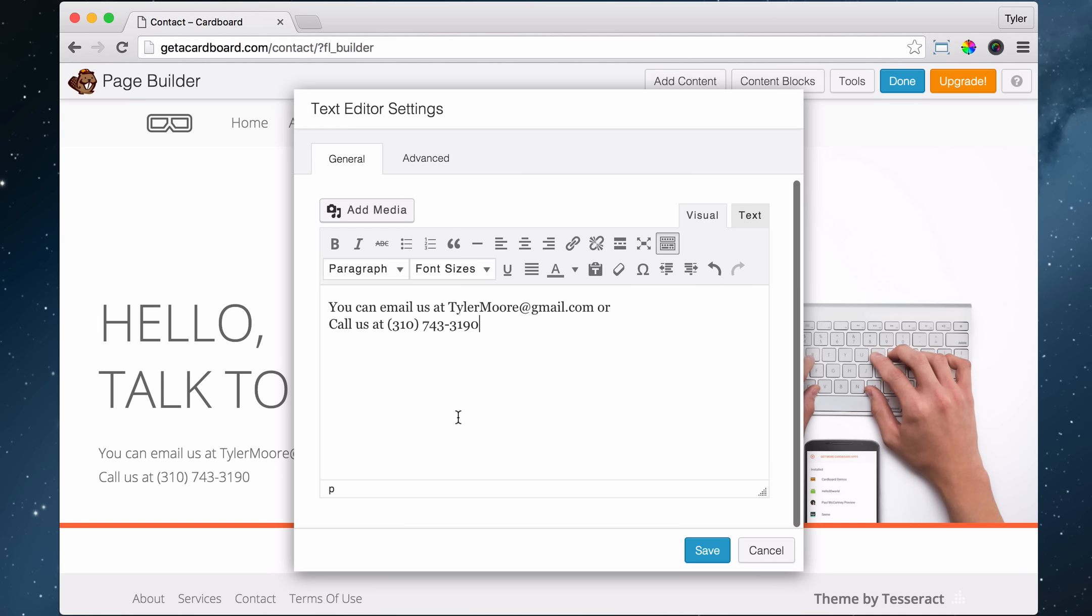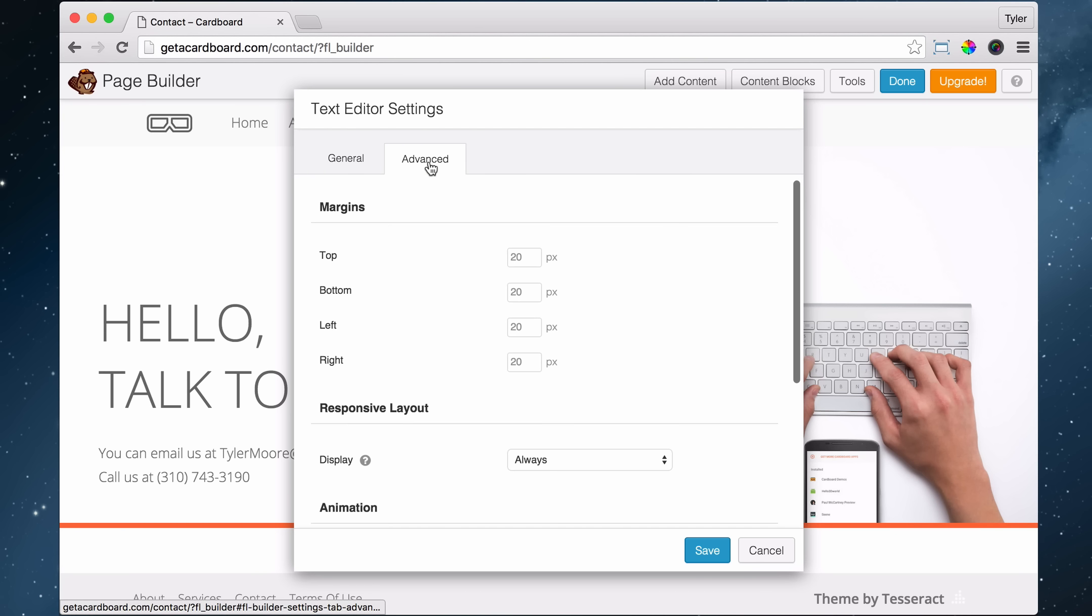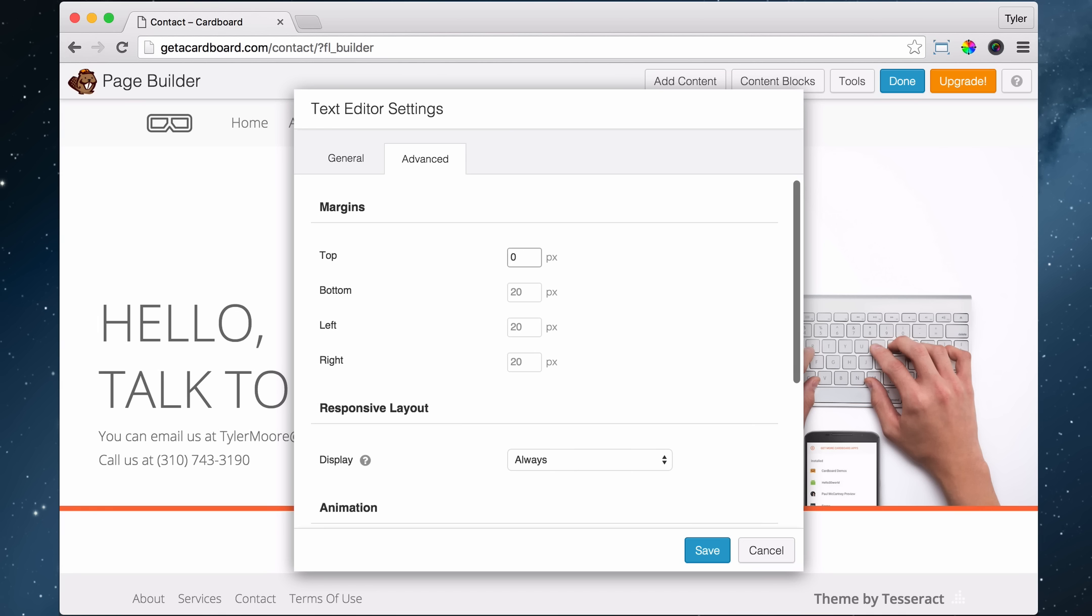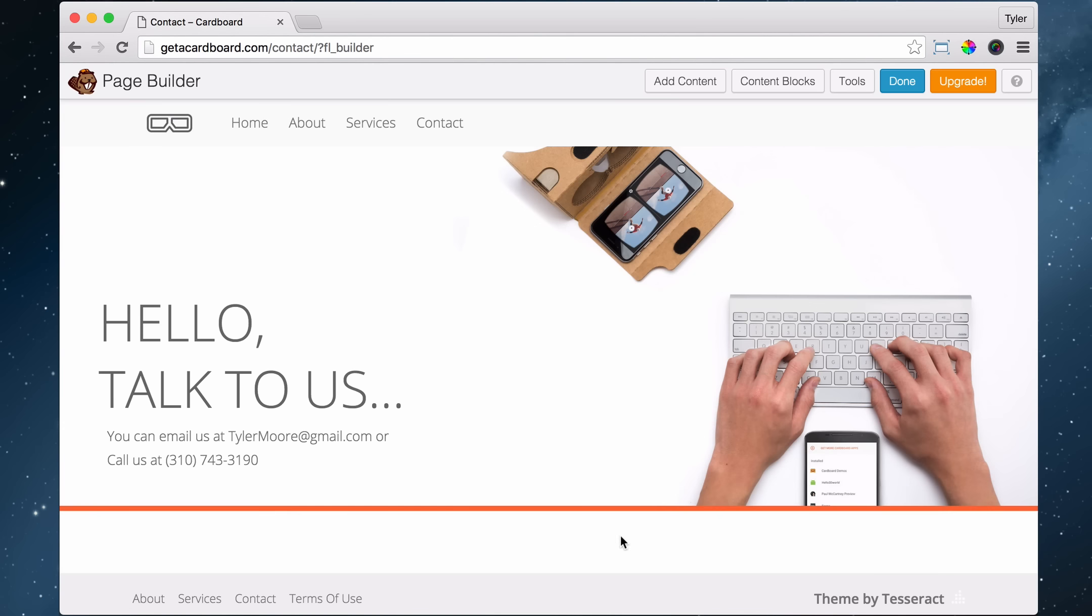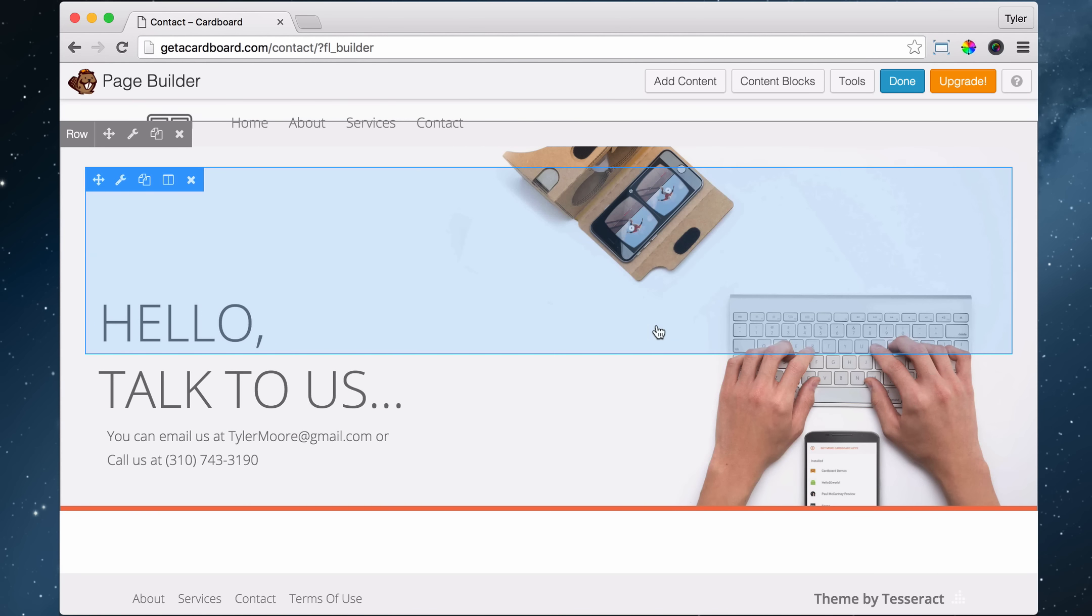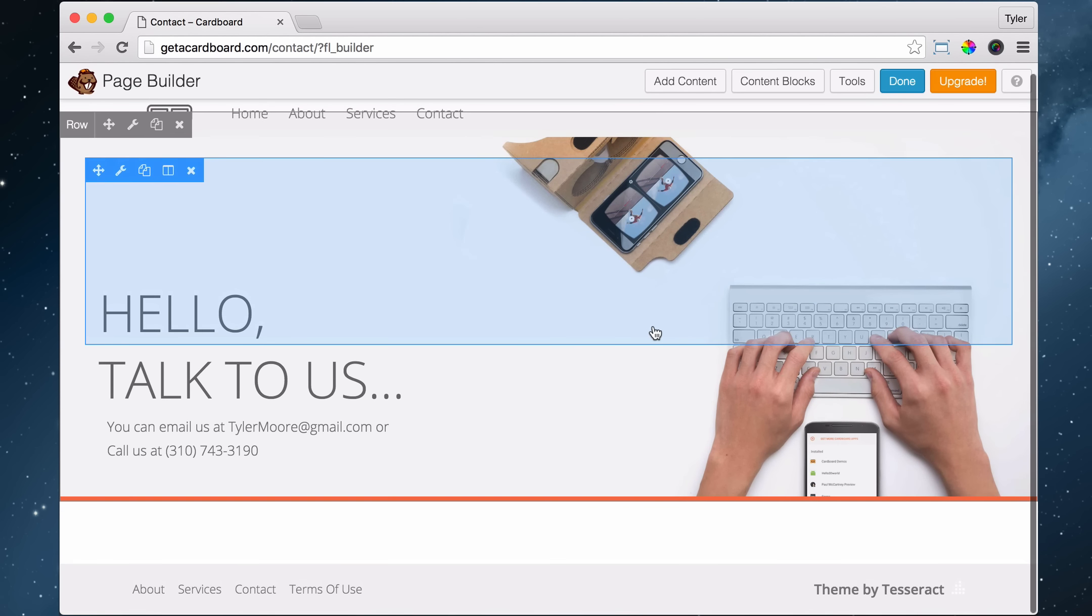Once we do that, we want to, again, adjust all of the margin and padding. So we go to advanced, and the margin, we're going to do 0 at top, so it's closer to this right here. So 0, and then 20, and then left. You see how it's kind of not aligned with this? We can make it indent more if we just press left, 30. And so now it looks aligned. And 20. Okay, so that's fine. We press save. And that is looking pretty good.